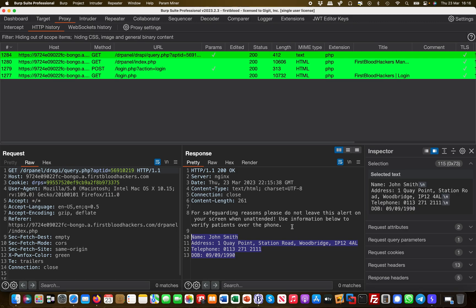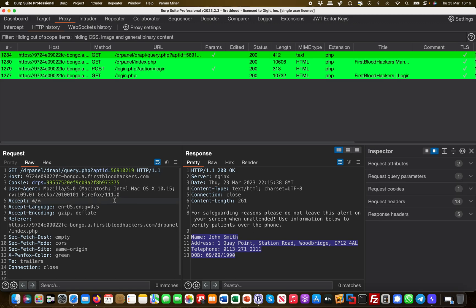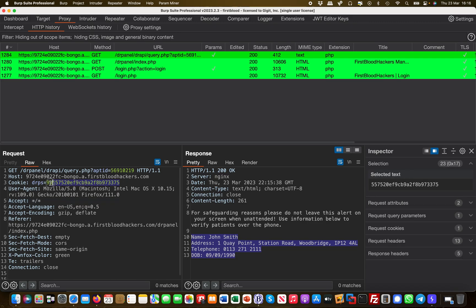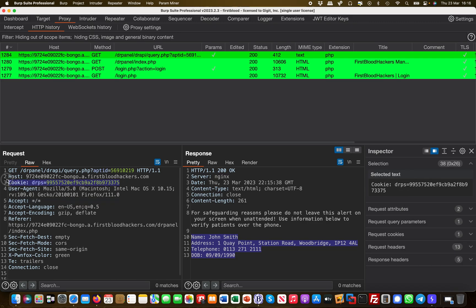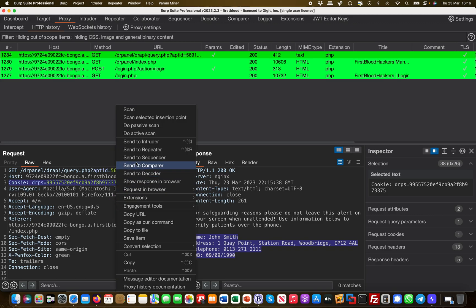That's an authenticated call because I need that cookie. I need that cookie here in order to make that call. Without that cookie I should get an error message.